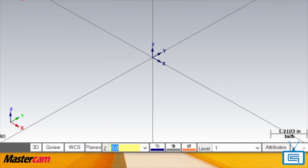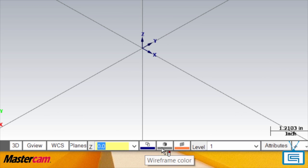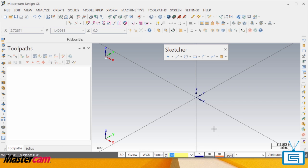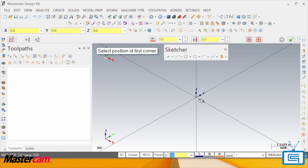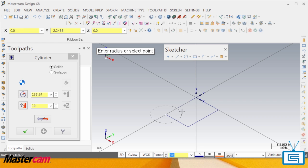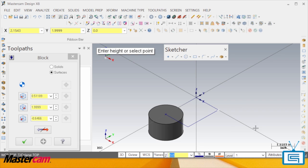Notice that in Mastercam X8, you have three buttons that control the active colors for wireframe, solids, and surfaces. By default, they are set as you see here. So if I draw a wireframe, it uses a color on the left. A solid uses a color in the center. And a surface uses a color on the right.